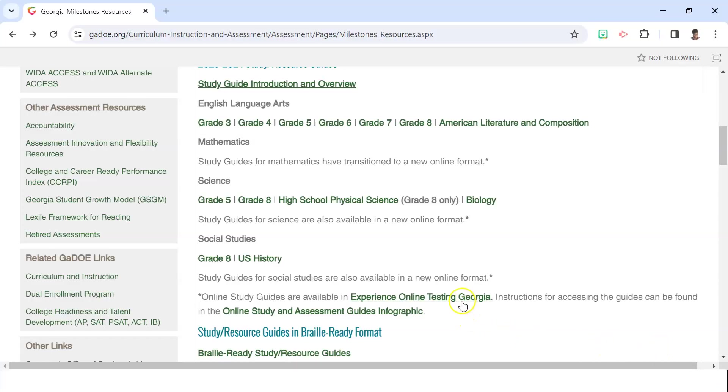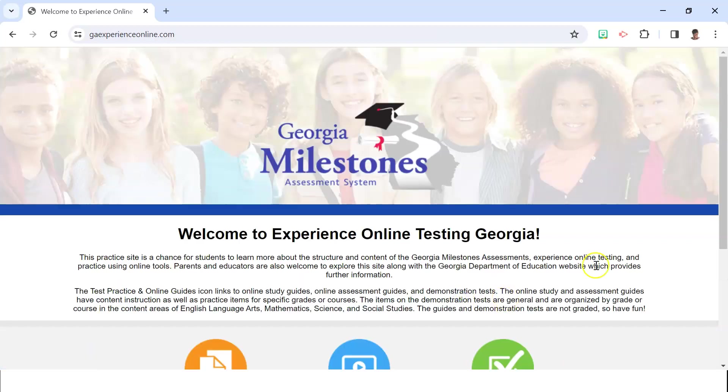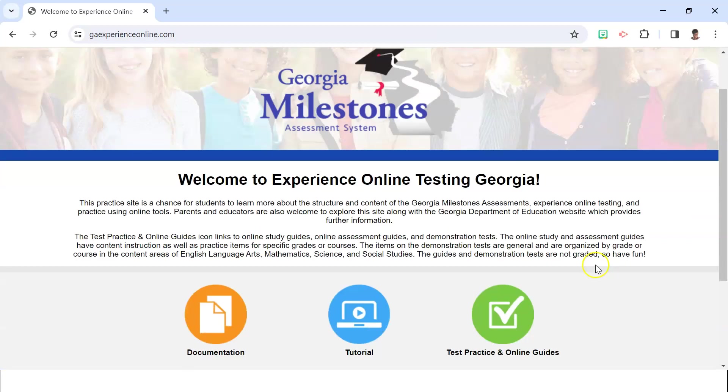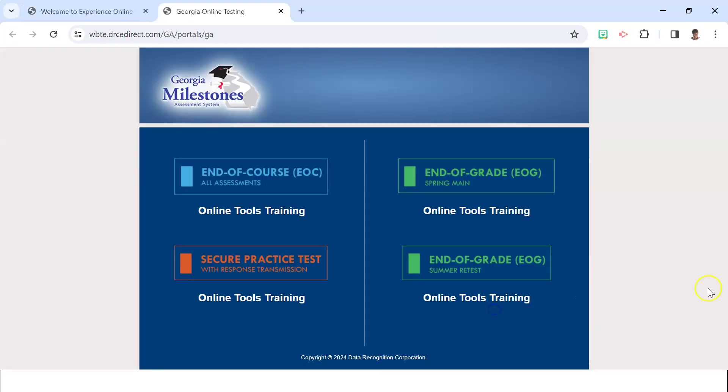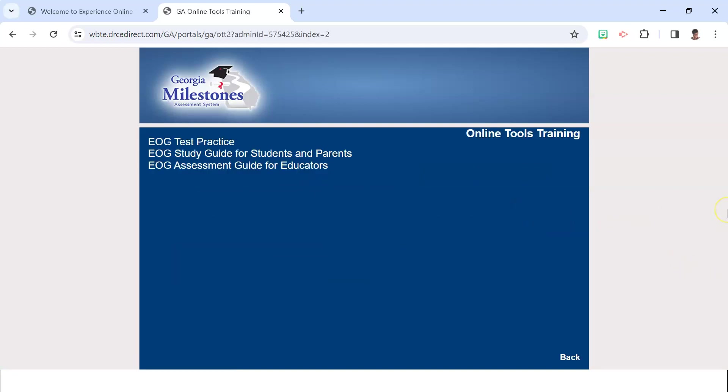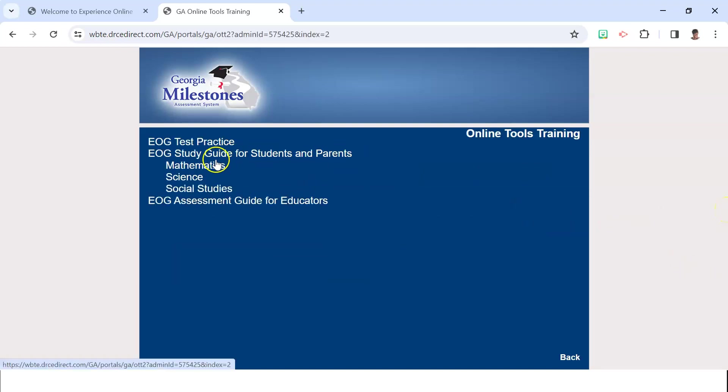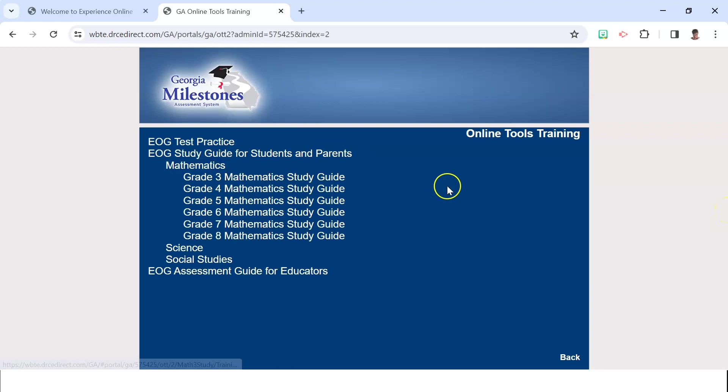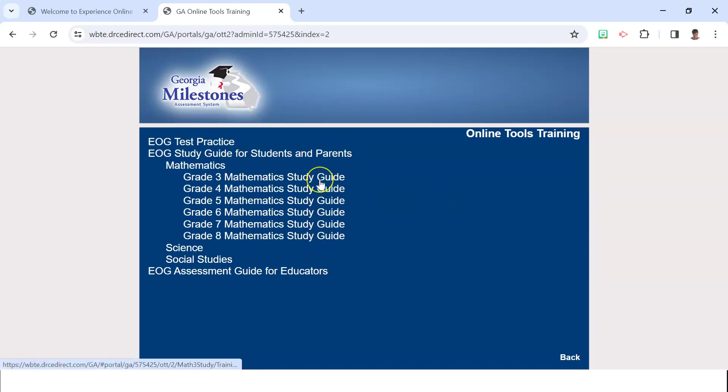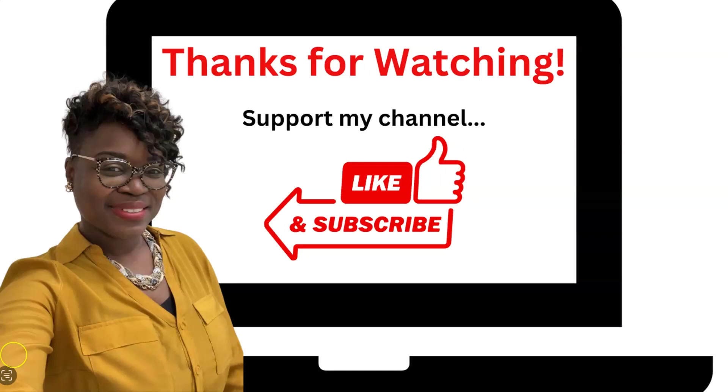To access the math practice study guide, select the experience online testing, then select the green icon about test practice and online guides. From there, on the right hand side, select end of grade online tools training. Here you'll see options of the subjects that are available and the different grade levels. Selecting math, you'll see that it's available in grades three through eight.